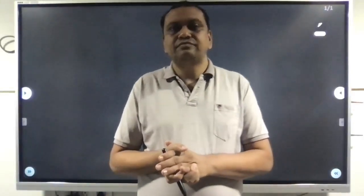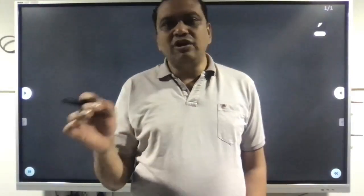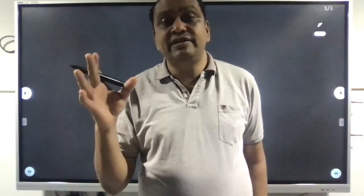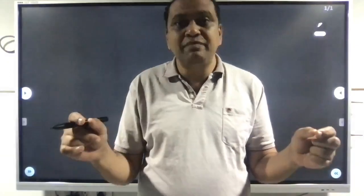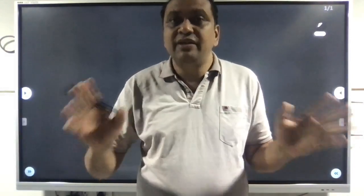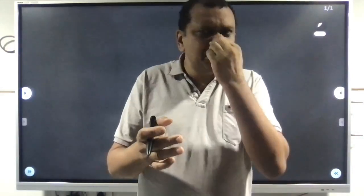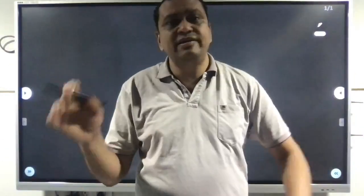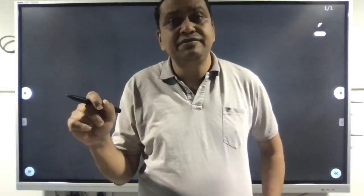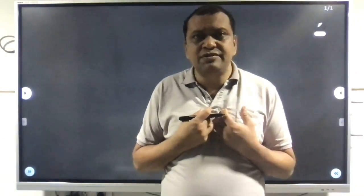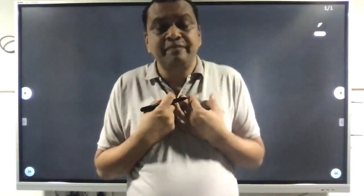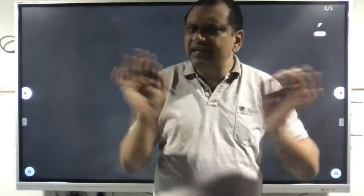Hello all, in this short video I am going to discuss a very important concept of rough and finished machining time in milling. These types of questions appear in many competitive examinations including GATE, IES, and even civil services. Sometimes we are confused about what length of cut we should take to calculate the machining time.